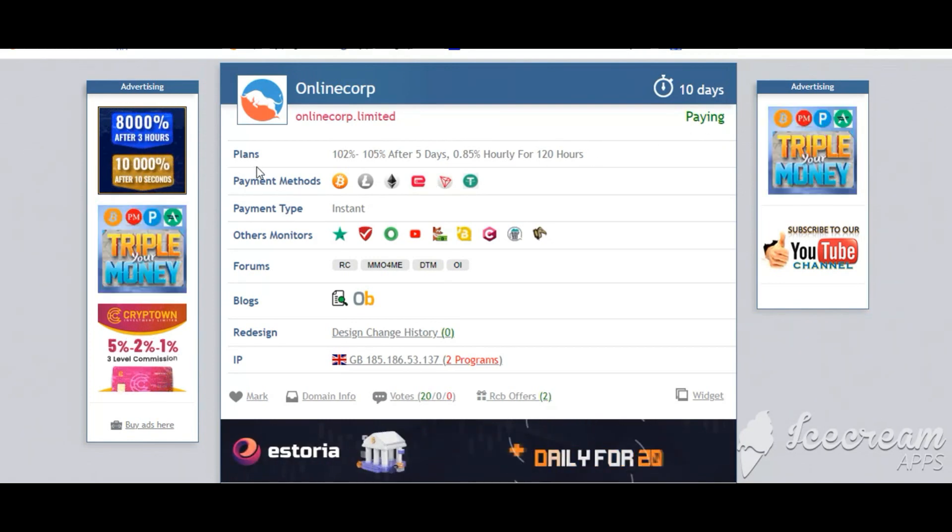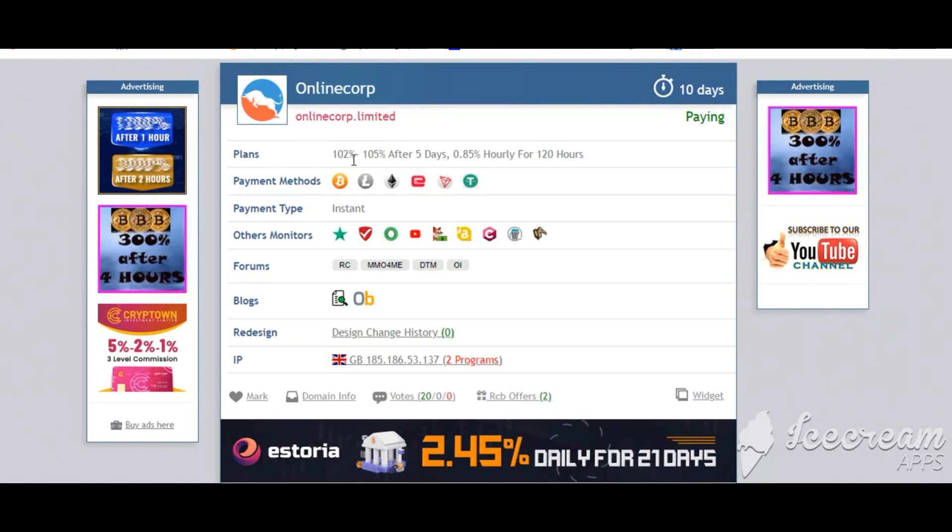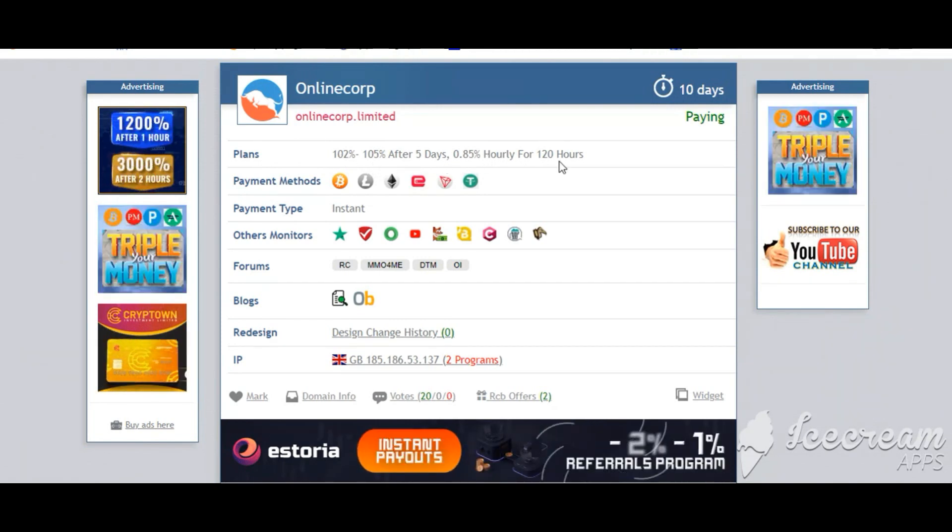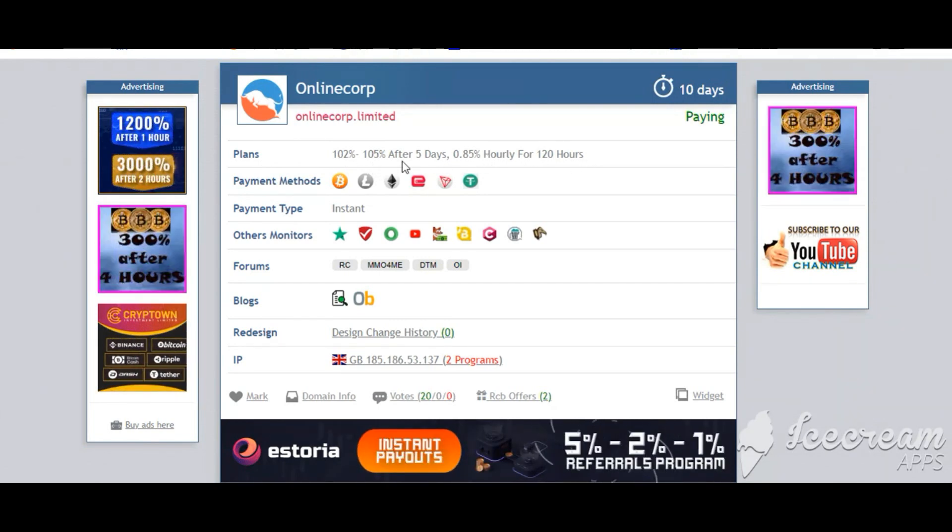Plan: 105% after 5 days and more. You can check here.